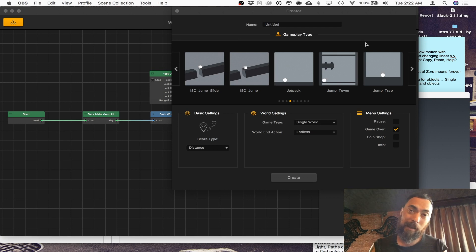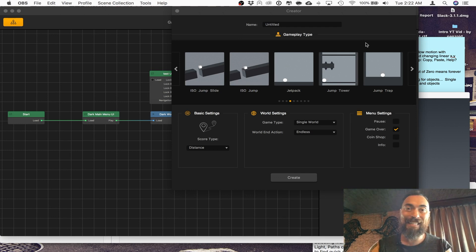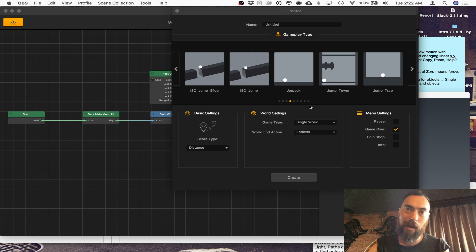Hey, what's up? I'm Alcox. I play games, make games, and everything in between. And today, we're doing an inside look into ISO Jump Slide.